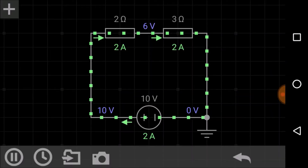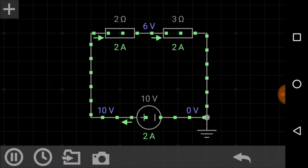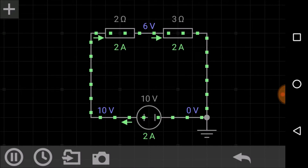Hi, welcome to Engineering Made Easy. I am Lalit Vasist. In this video we will learn and analyze resistors connected in series in a circuit. We will understand various properties of resistors in series connection with the help of very accurate and beautiful simulation, where we will analyze currents, voltages, and resistances by varying different parameters and performing various measurements.